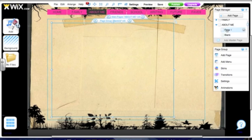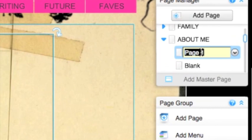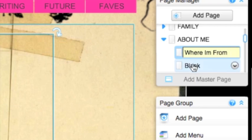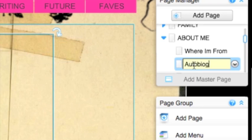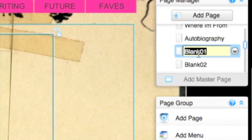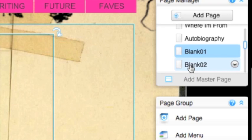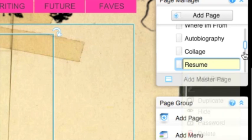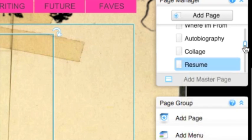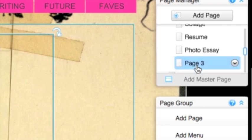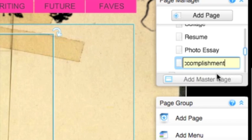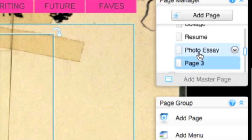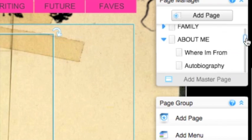Page one underneath about me is where I'm from, which is going to be a poem. Your second underneath that is your autobiography. The third mini page under about me is going to be the collage, then your resume. And the last two is photo essay, and the other is greatest accomplishment, which is kind of long. I'm just going to put accomplishment there. And now I have those six mini pages set up.